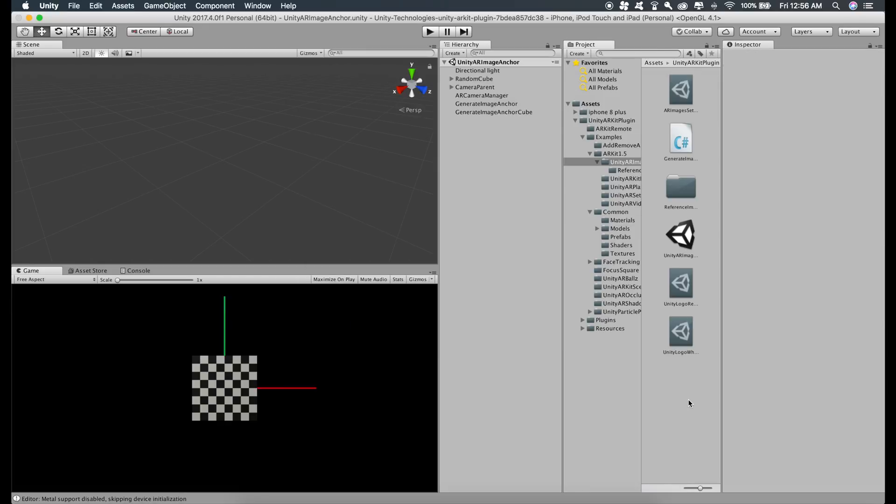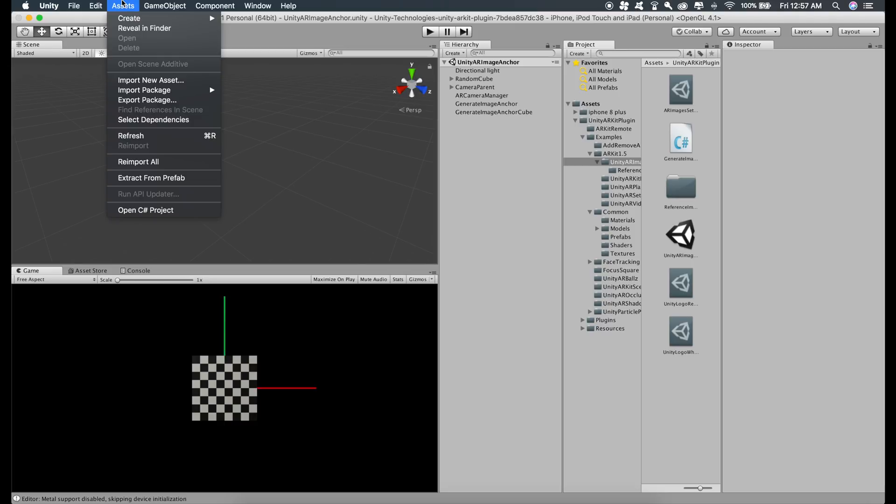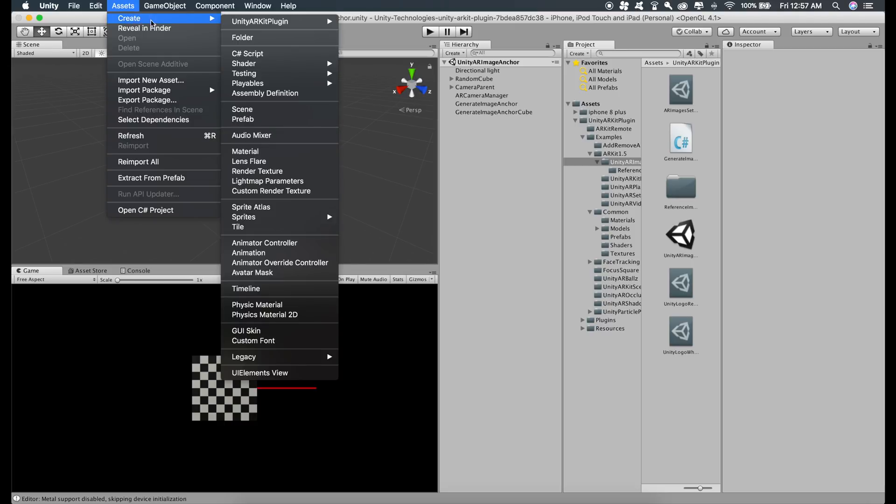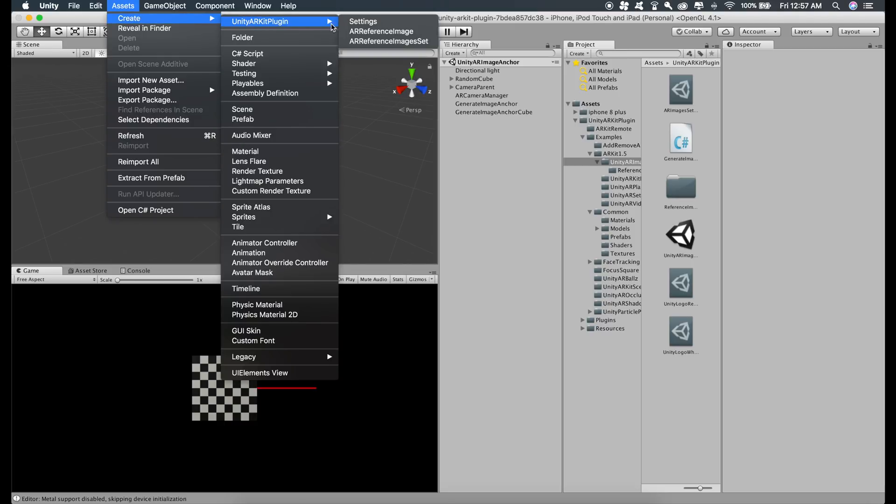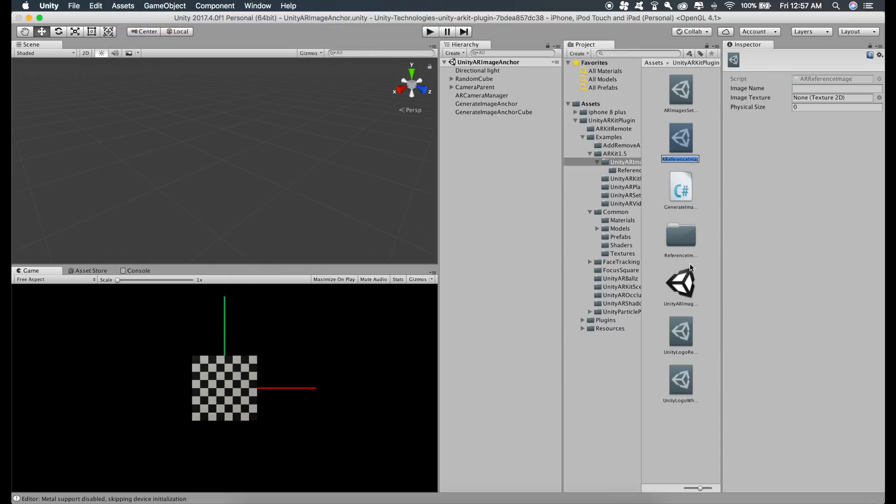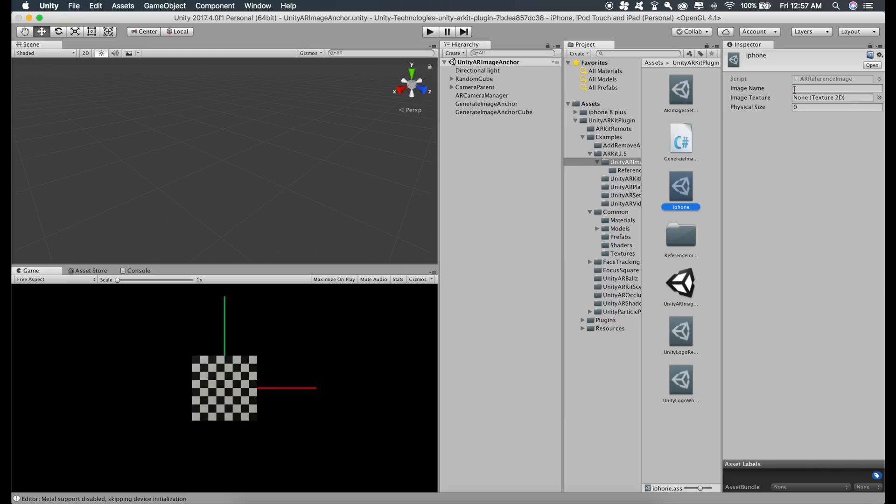For creating this reference image setting, go to Assets, Create, Unity ARKit plugin, and AR reference image. I'll just name this iPhone and give this any name you want. I'll just name this iPhone as well. Select the image texture which we just imported, which is this one.